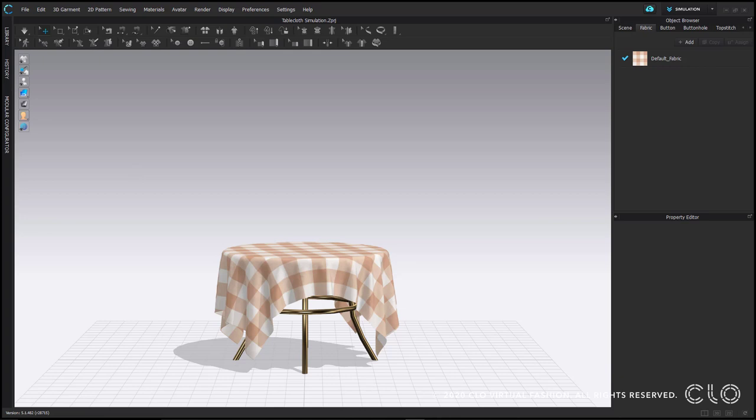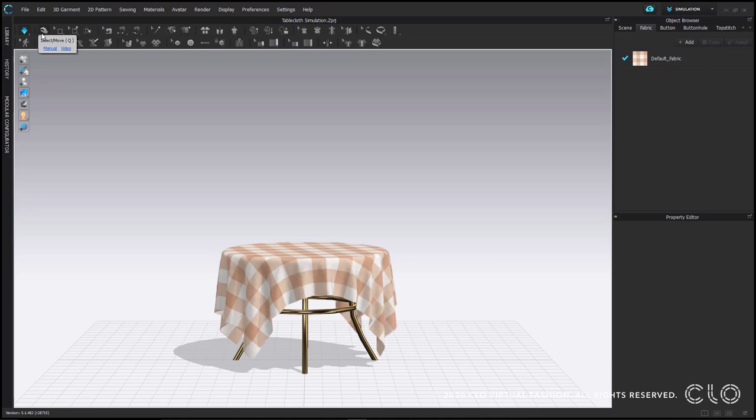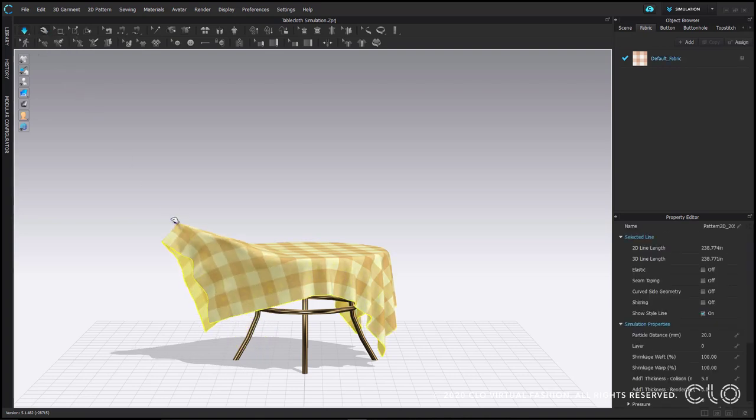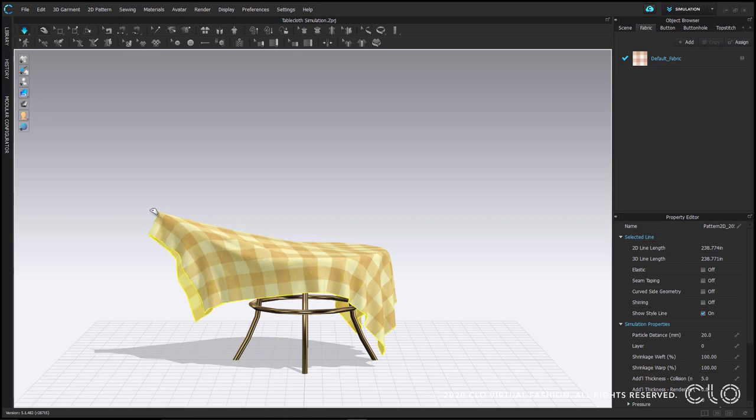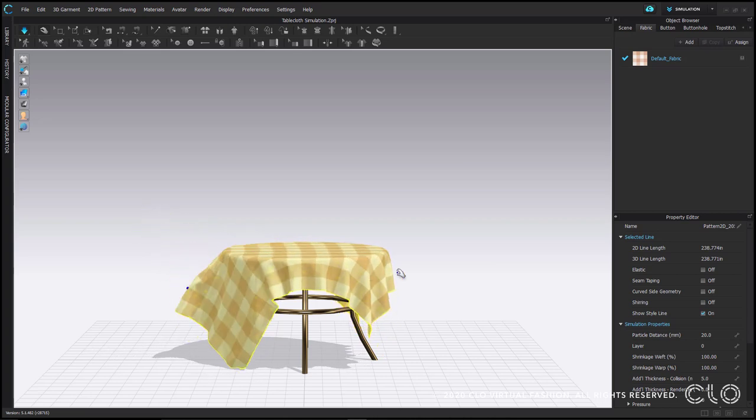When simulation is on, the main selection tool in 3D, the select move tool, changes icons from a little crosshairs mark to a hand. Now when I select my pattern, my hand tool allows me to move my garment, or in this case my tablecloth, just as I would in real life.